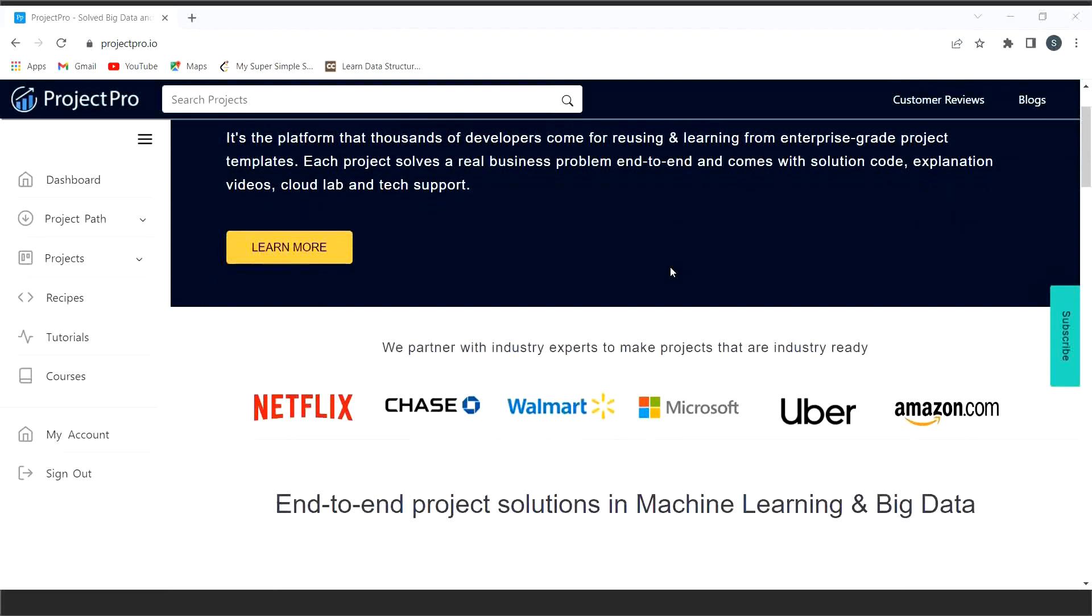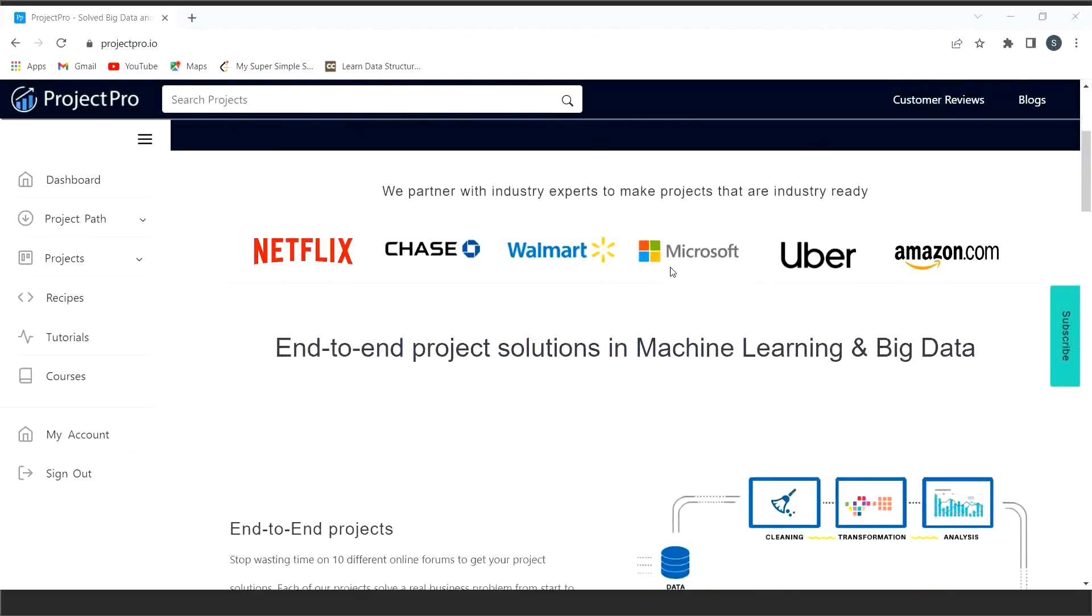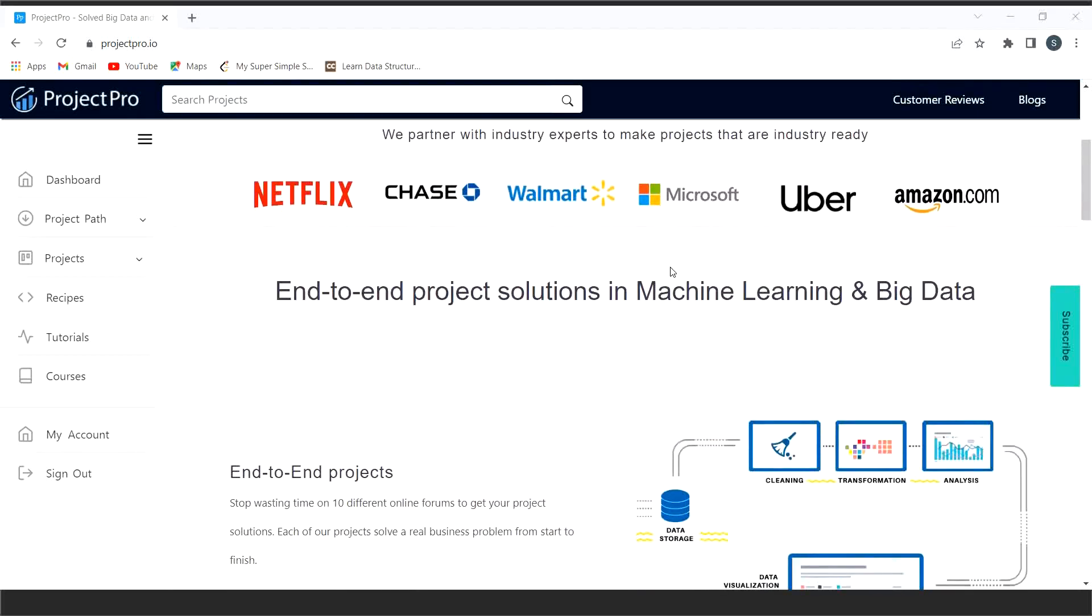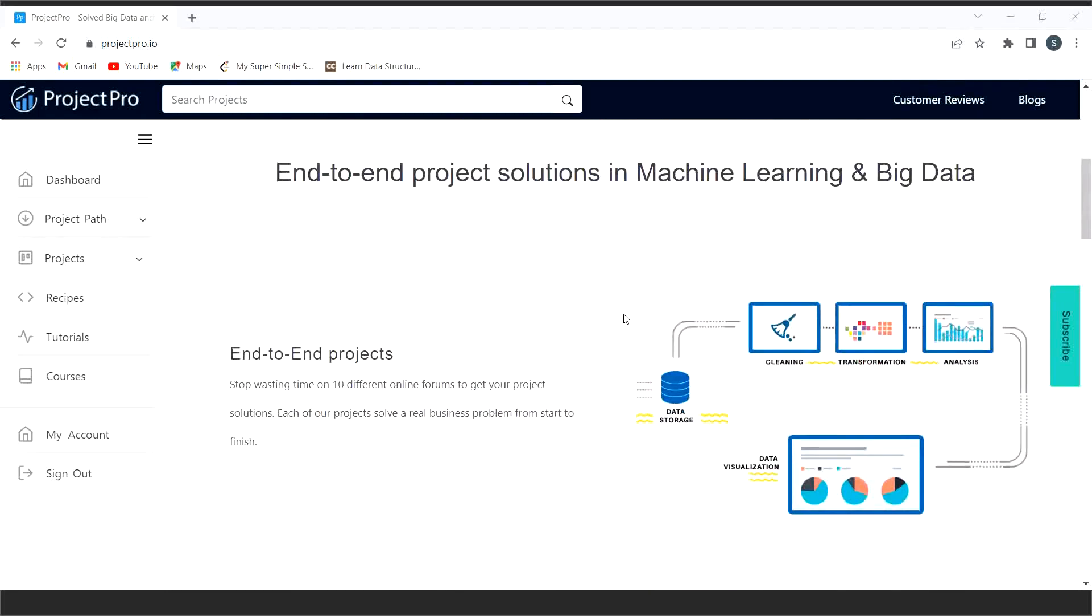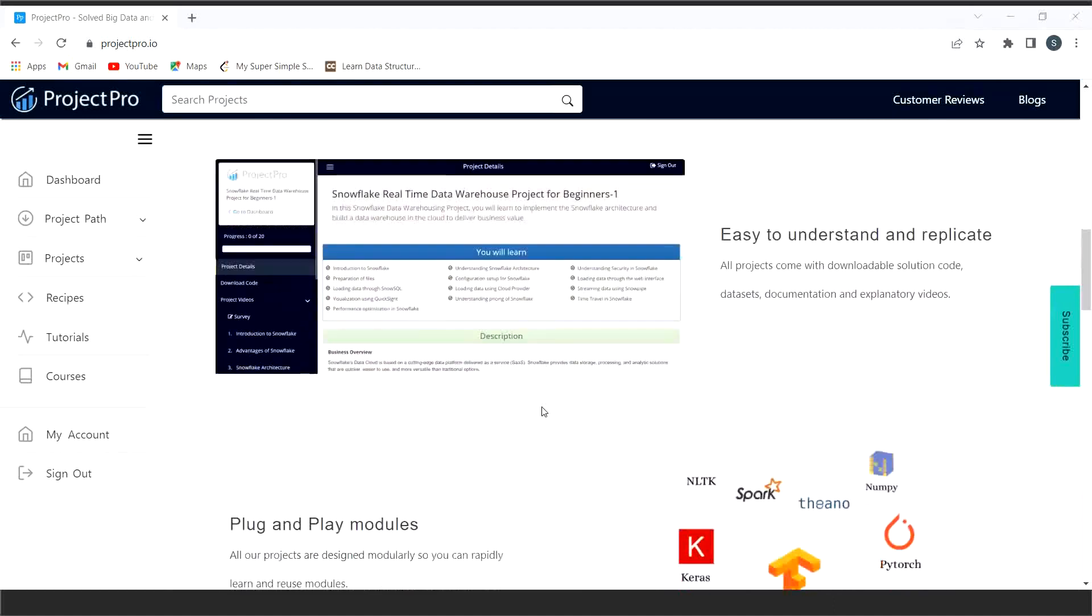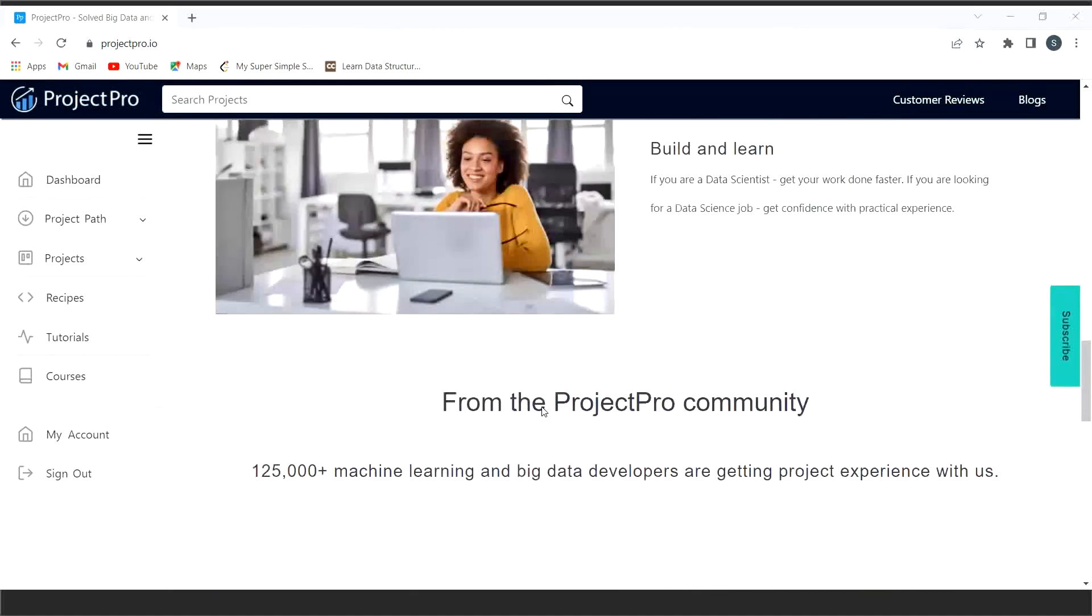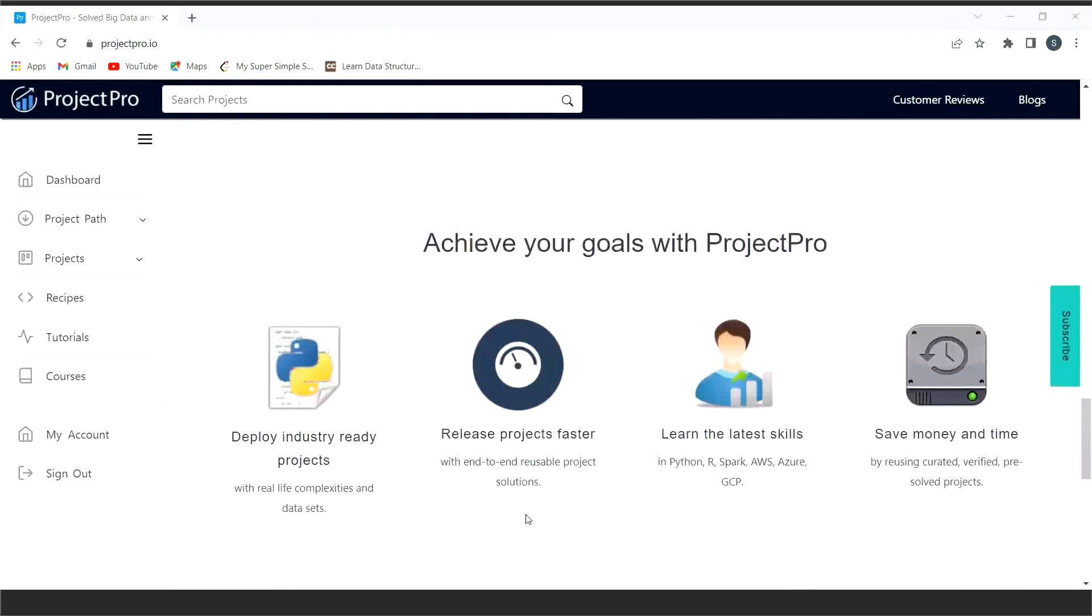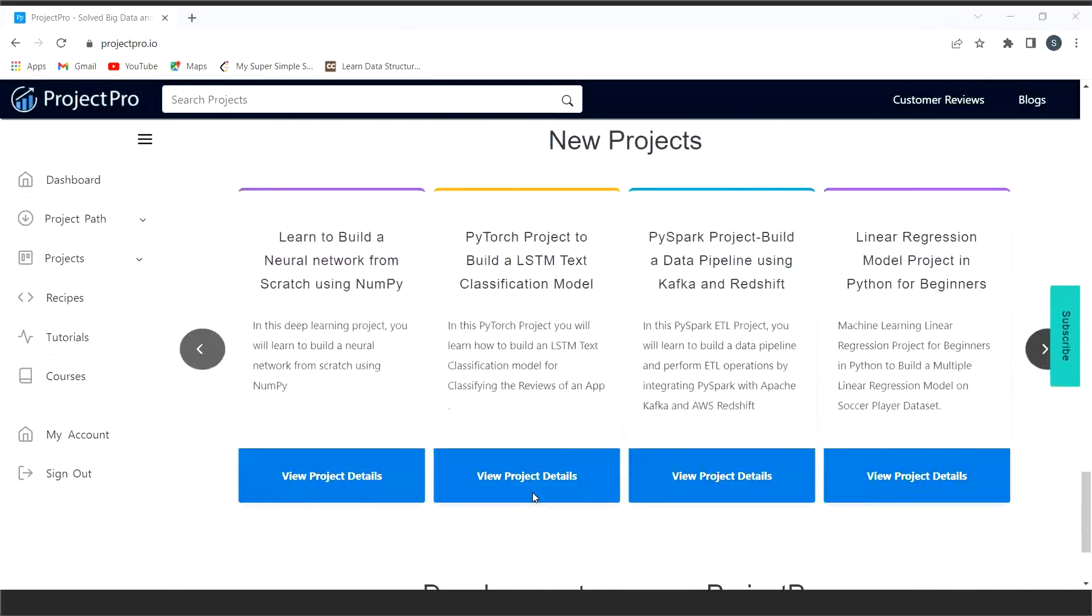Now if you are someone who is looking for a platform to build an end-to-end data engineering project, then I would highly recommend you this platform, ProjectPro. It will be very very helpful for you. Talking about a quick introduction for ProjectPro, it is a curated library of verified solved end-to-end project solutions in data science, machine learning, and big data. All the projects are created by top industry experts from the top global tech companies.